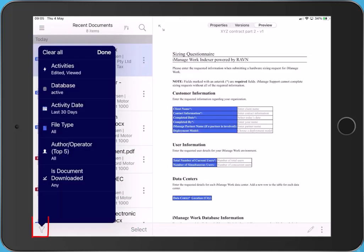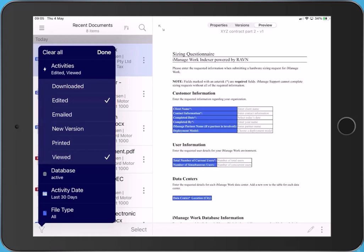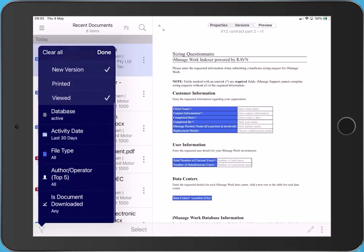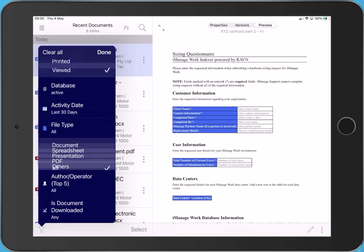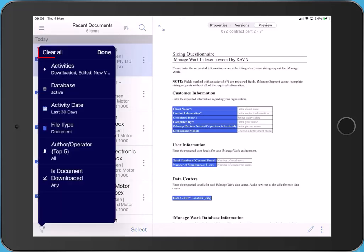Filters allow you to refine your view. Recent Documents defaults to show anything edited or viewed in the last 30 days. Update your filter settings. The app will remember these settings. The blue dot indicates I have made updates to the filter. Click Clear All to return to the default settings.